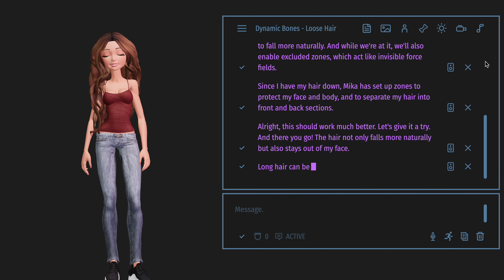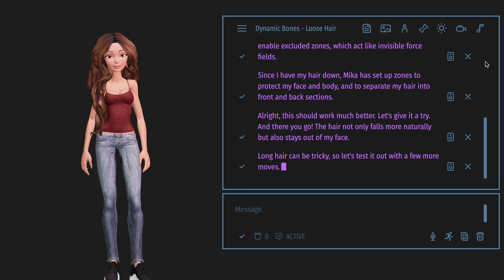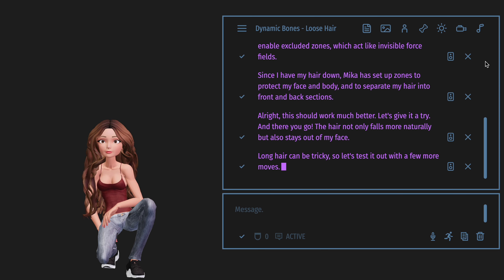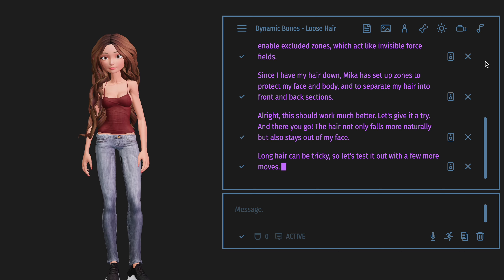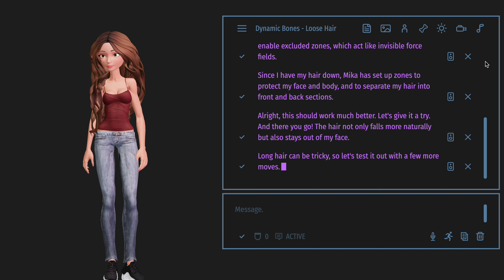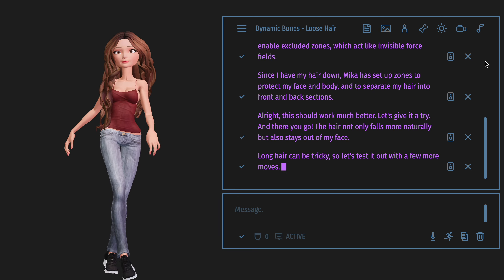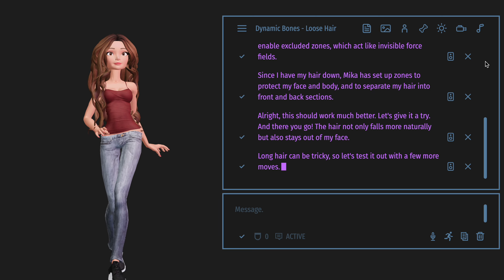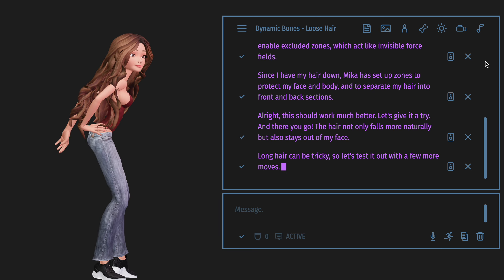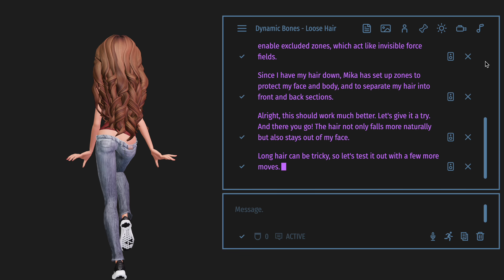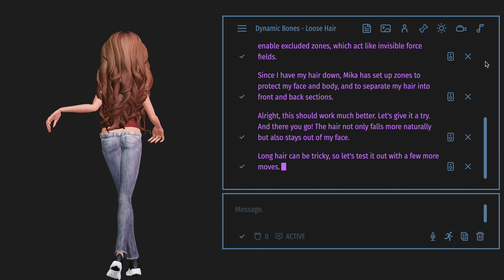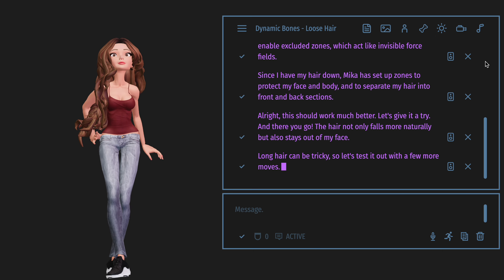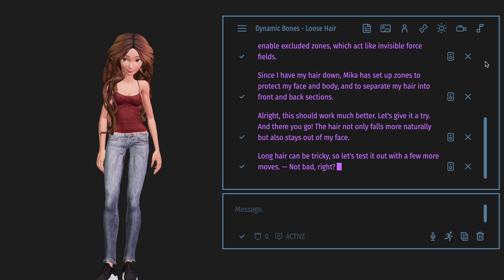Long hair can be tricky, so let's test it out with a few more moves. Not bad, right?